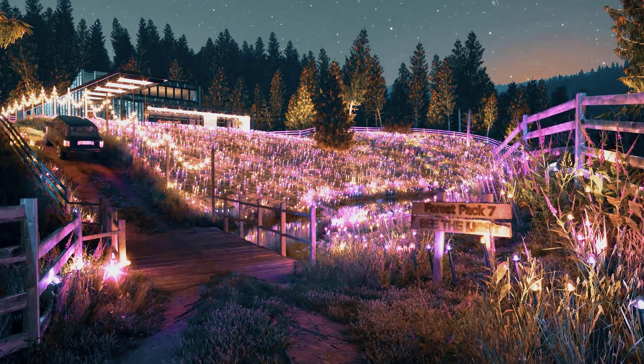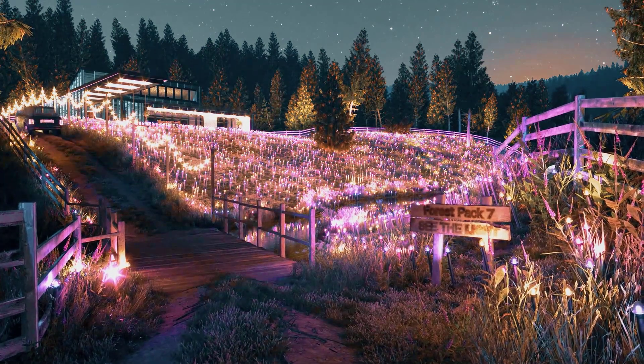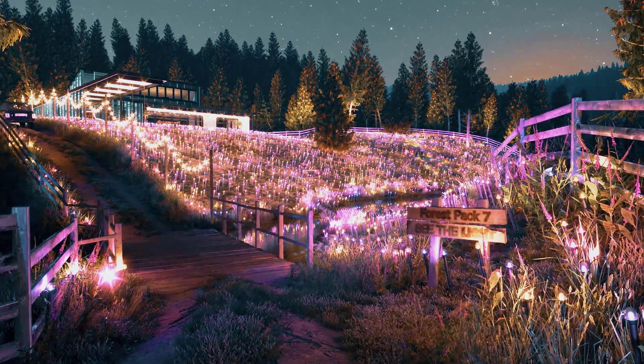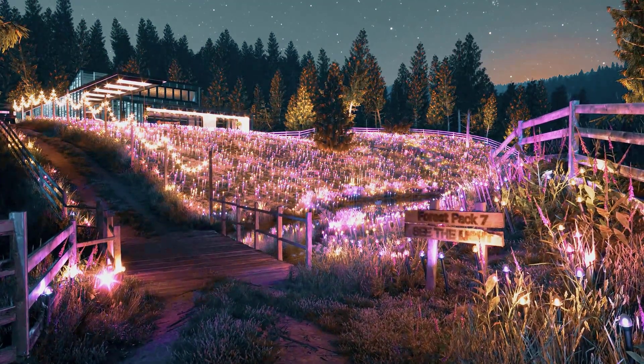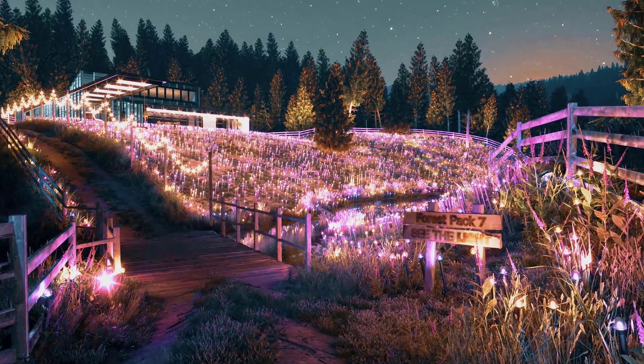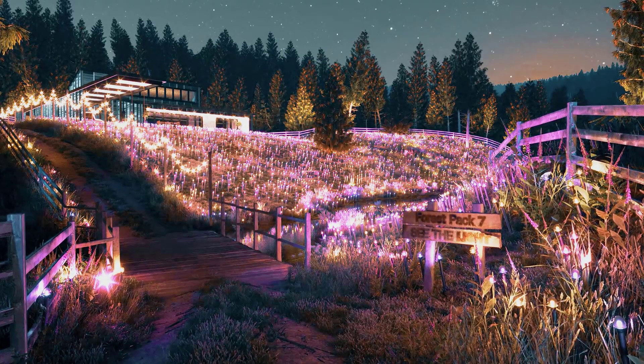If you're a V-Ray user, you can still use the same feature, but currently you have to instantiate the lights using Forest tools first.